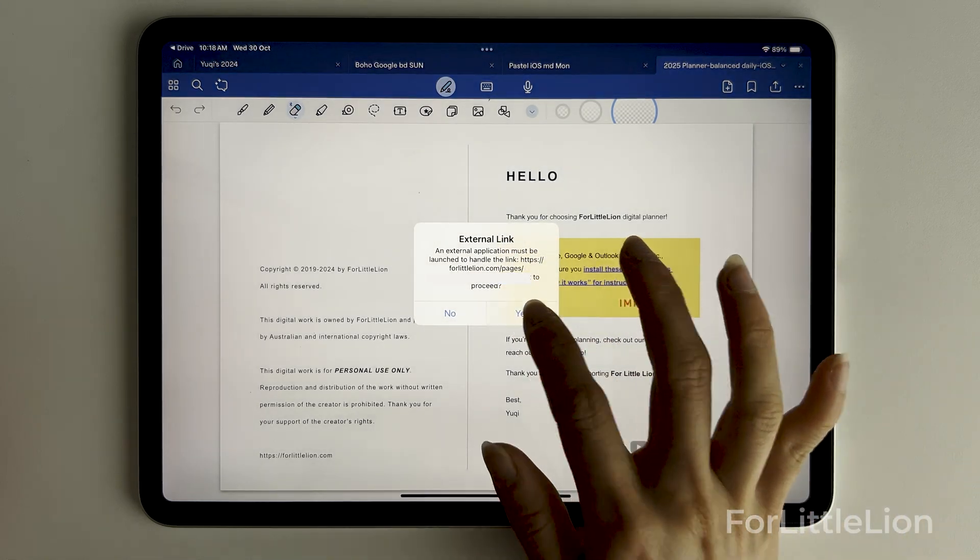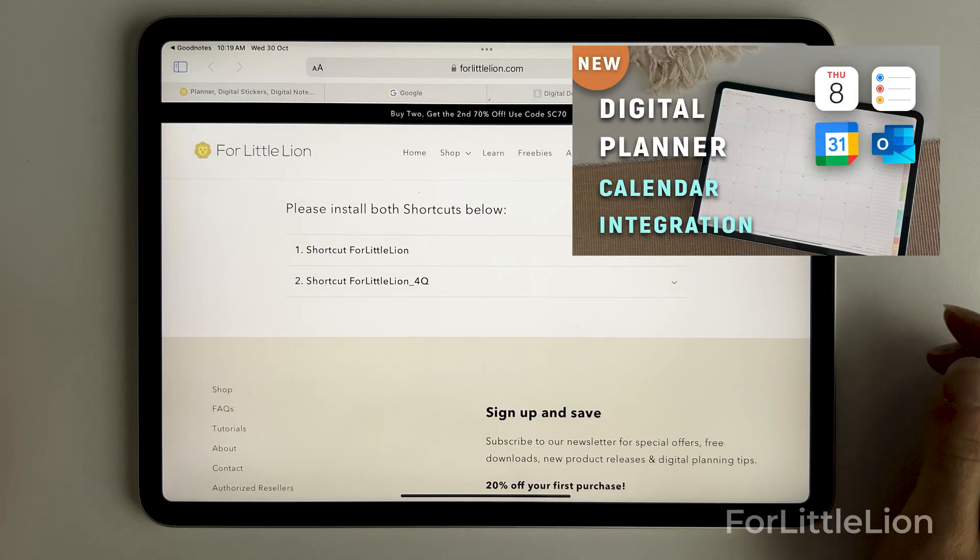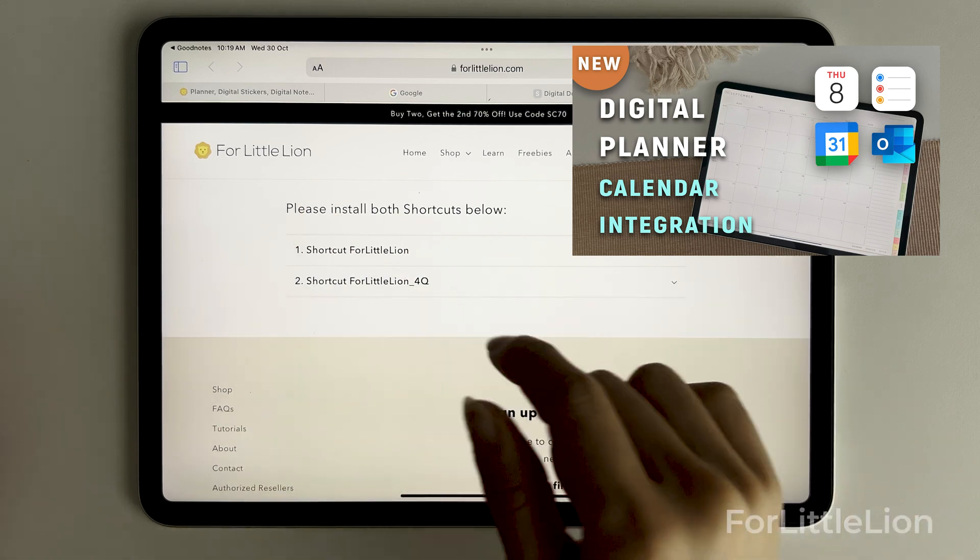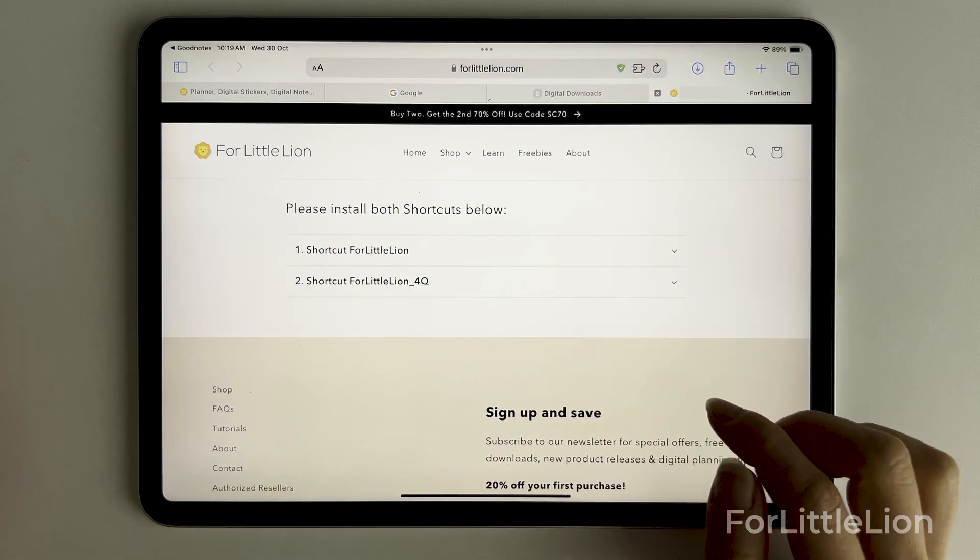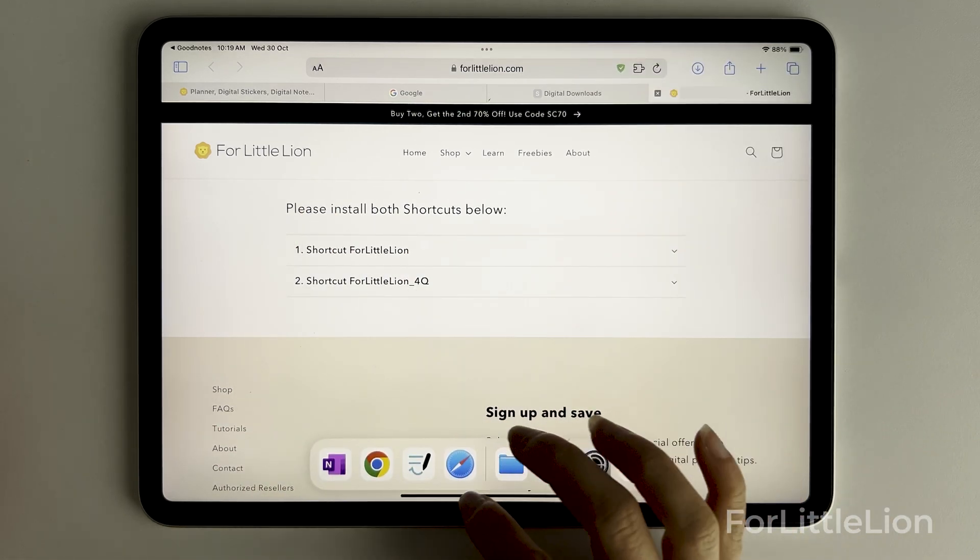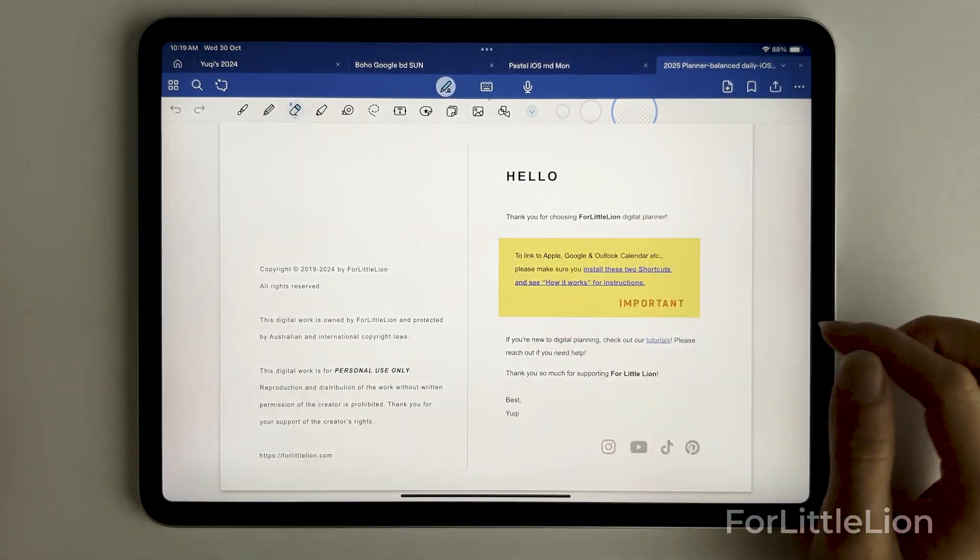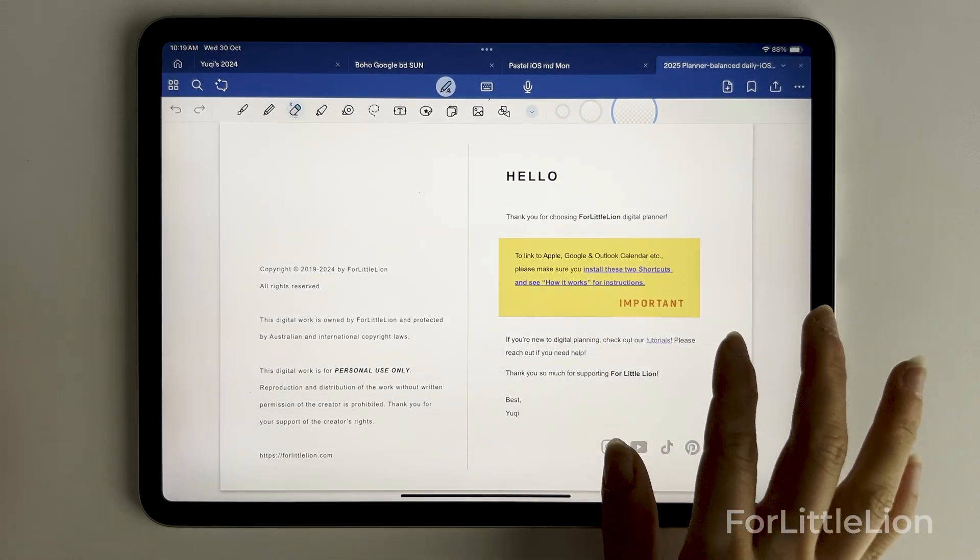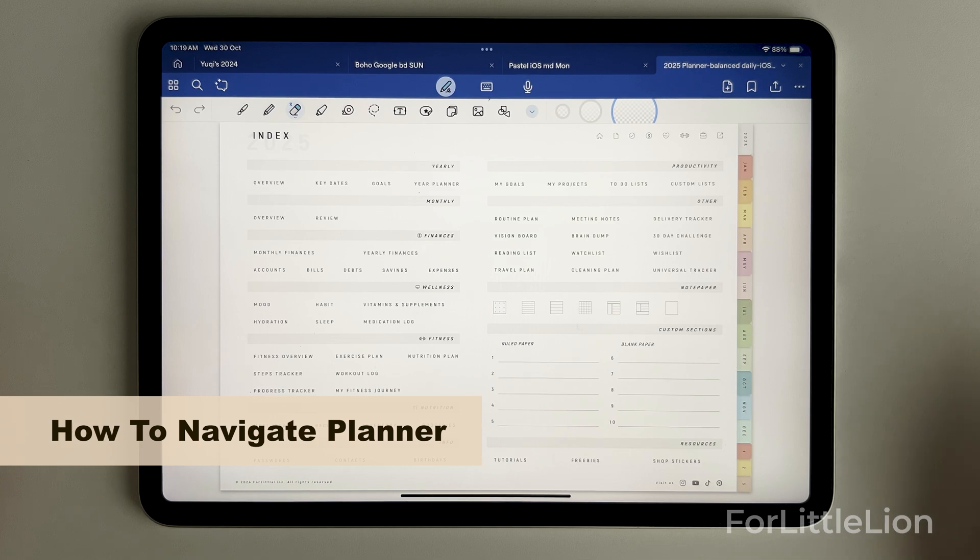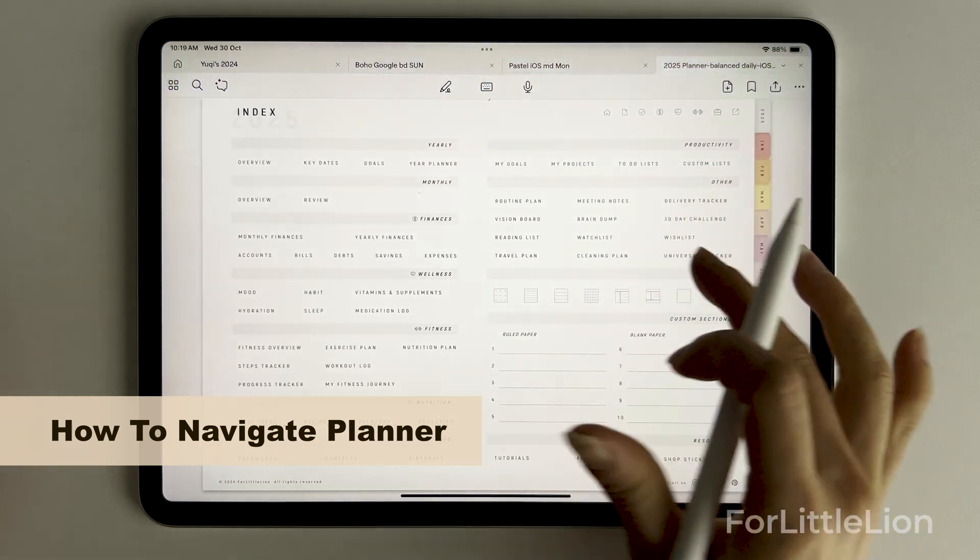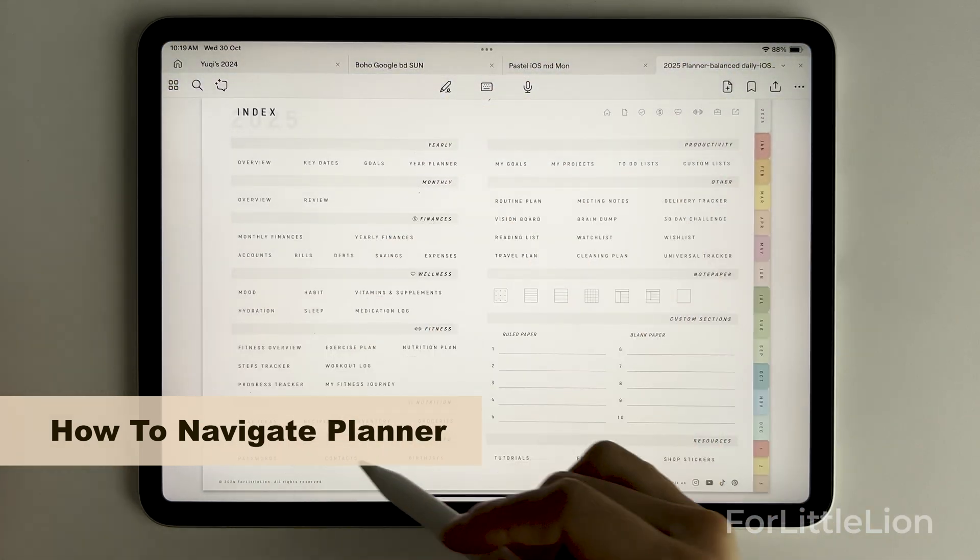For a full demo on how to use the calendar integration, you can check out the video link in the description. If you can't see anything about the calendar integration, that means the planner you're currently on does not have this feature. You can just skip this step. Now I'll quickly go through how to navigate the planner.